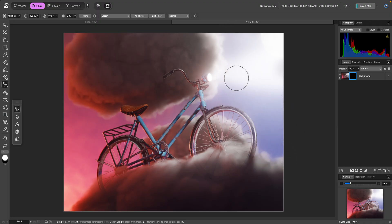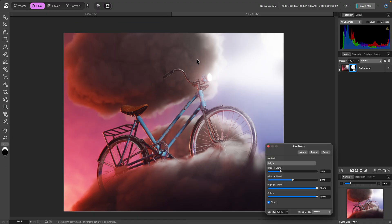I want to make it stronger, so I'll click Edit Filter. And on the dialog, I'll bring both the mid-tone and shadow sliders up.